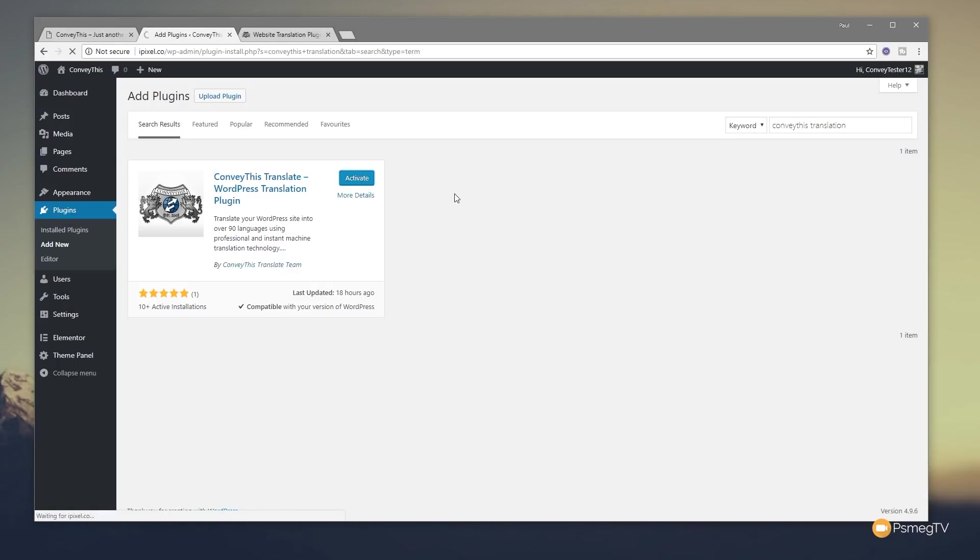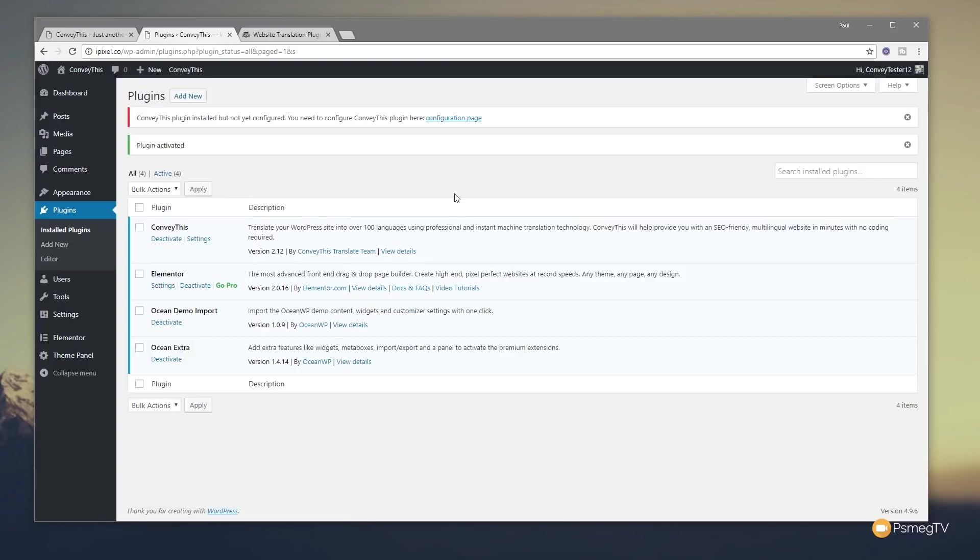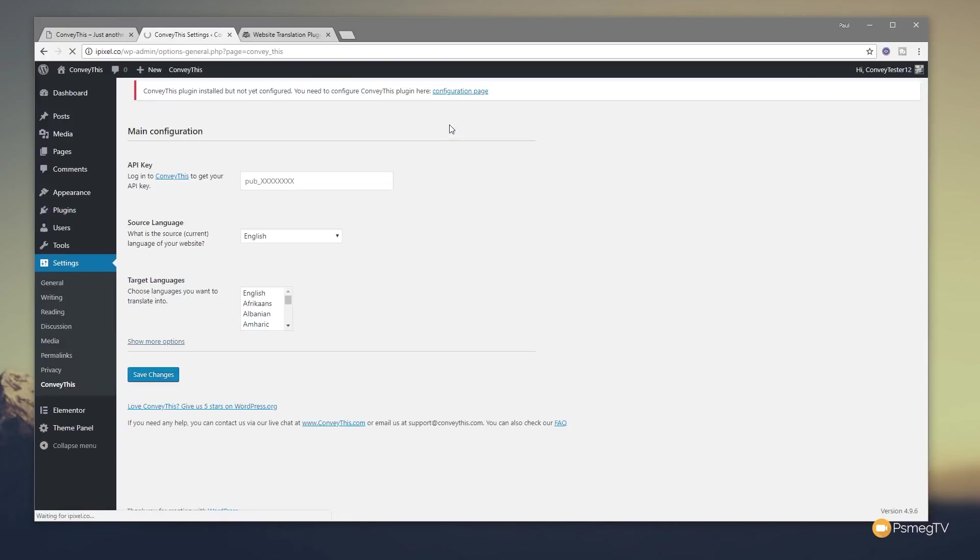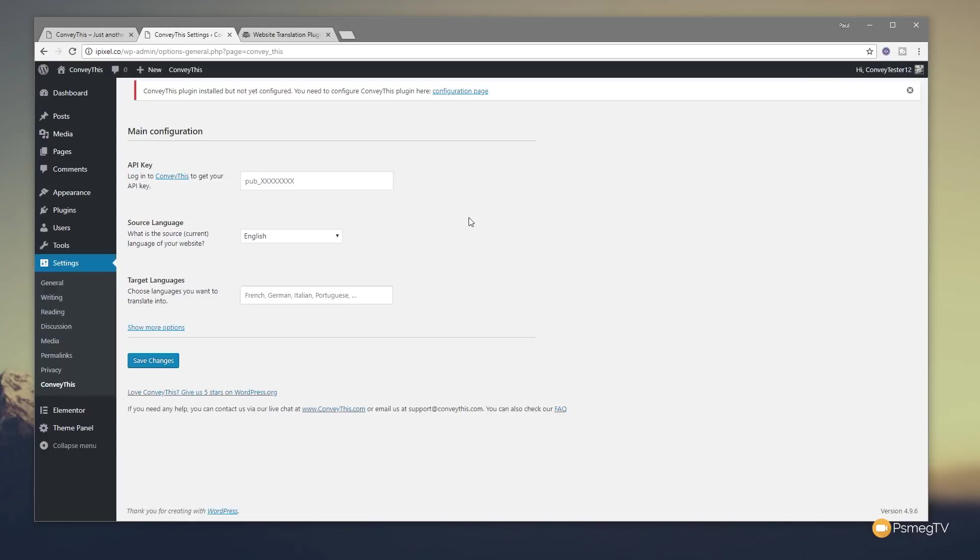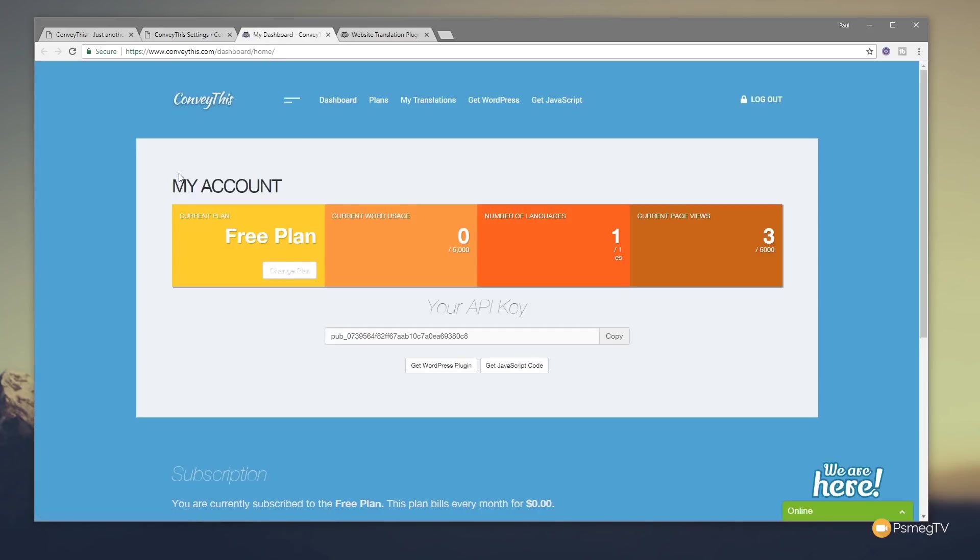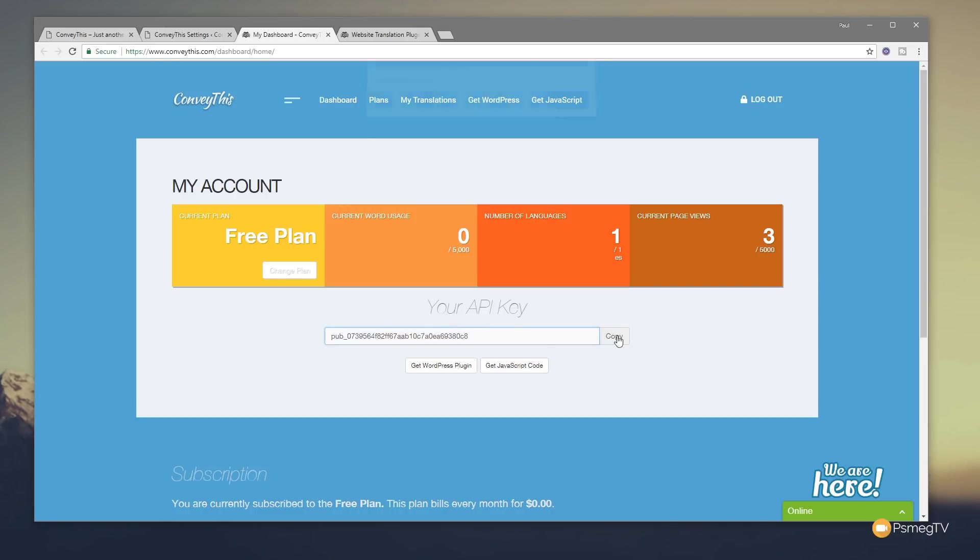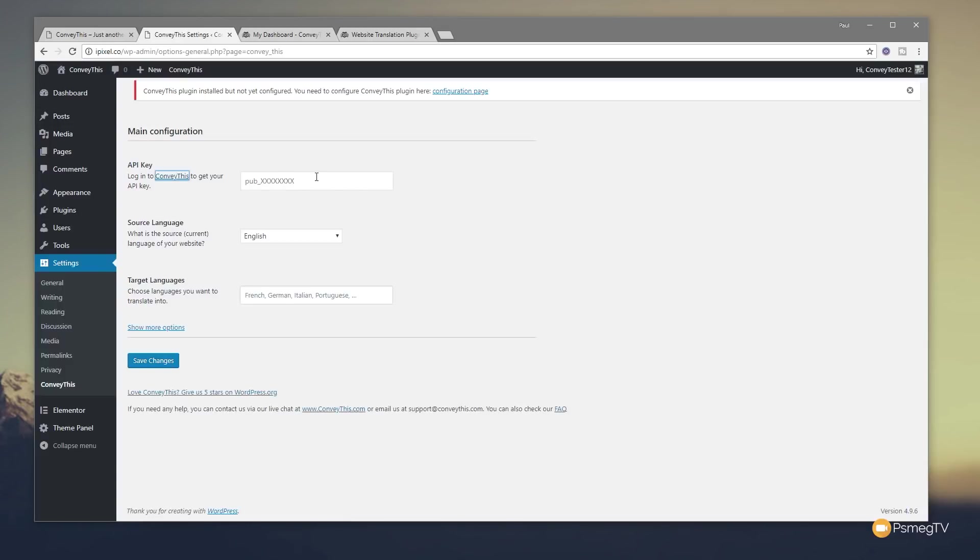Once we've activated we're going to get a little message saying we need to do some configuration. We click on the configuration page, that'll take us through and you can see we need to put in just some basic information. To do this we can set the plugin up, but we'll need to sign up for this particular translation service before we can go any further. It's pretty straightforward, all we need to do is click on ConveyThis where it says the API key, that'll open up a new tab and take us through the signup process. You can see I've already signed up to this and I'm just using the completely free plan. You can see there's my API key so I just need to click on that, copy it, then just jump back over into WordPress and paste that into my plugin.